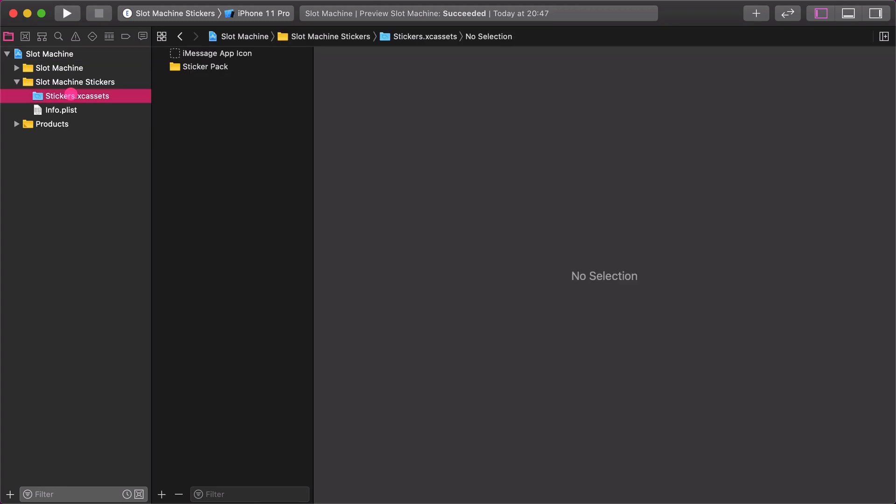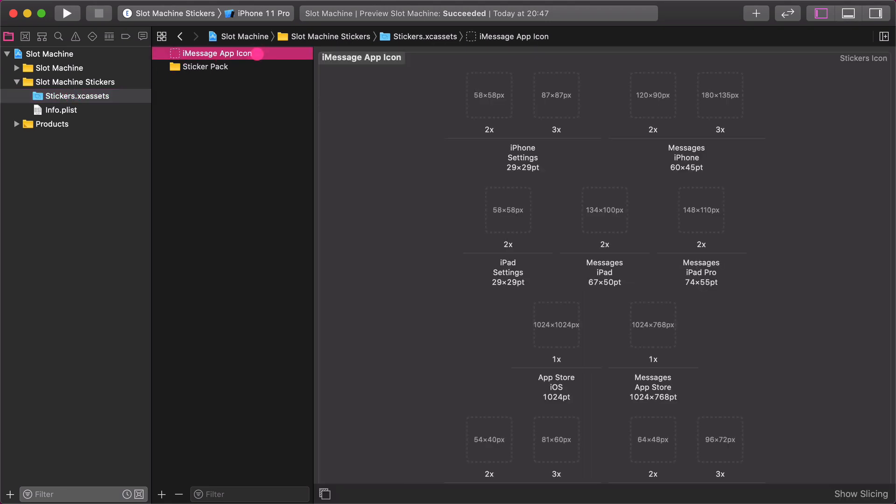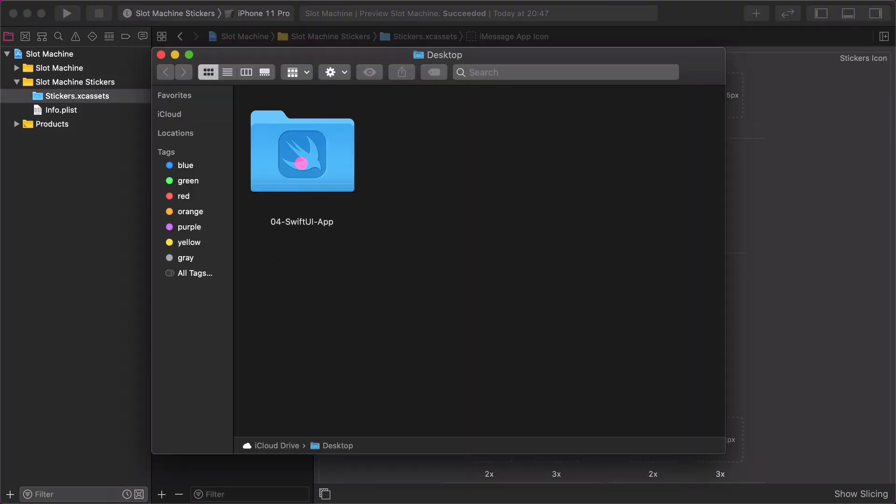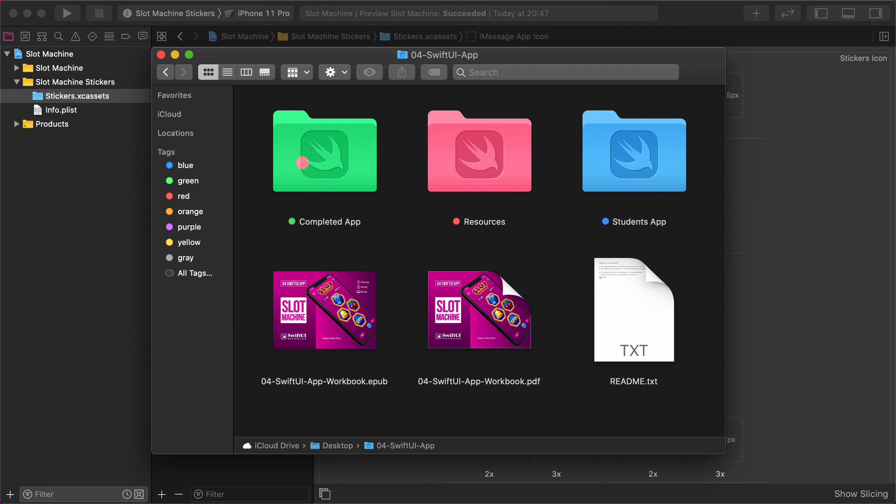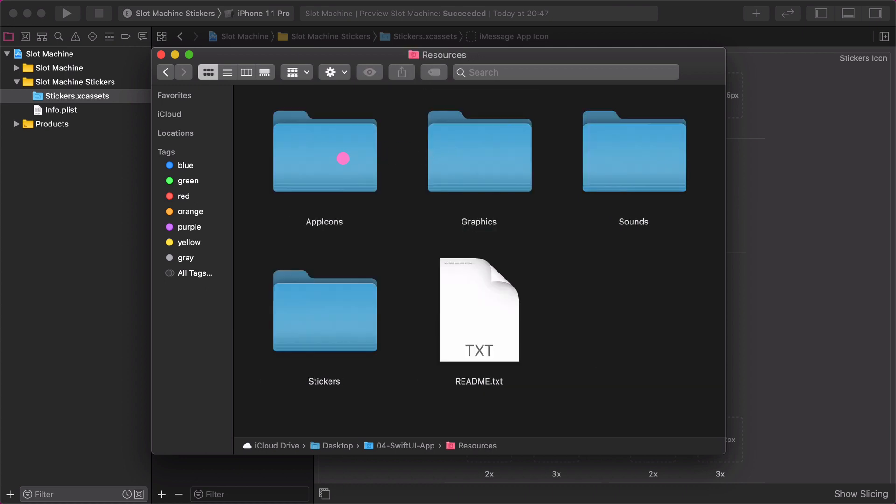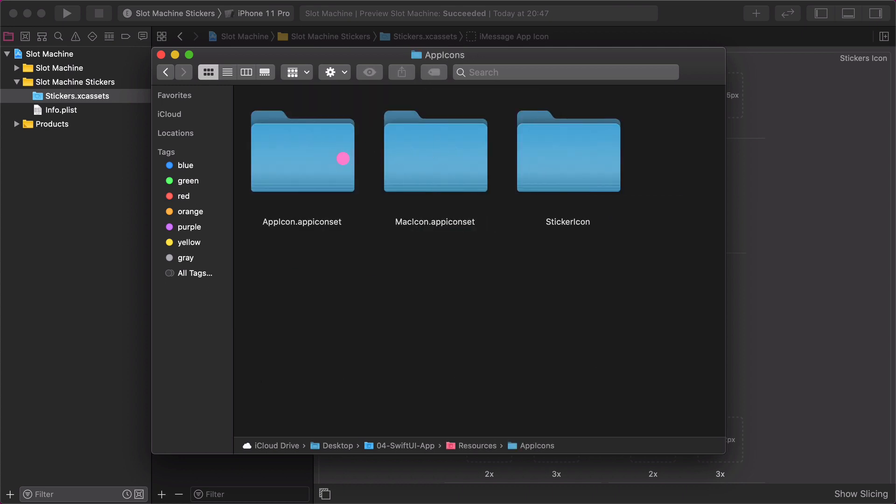Then in the assets library select the iMessage app icon folder which is empty currently. The next step is go to the desktop and open the resources folder. Inside that open the app icons folder as well. You will find a sticker icon folder.